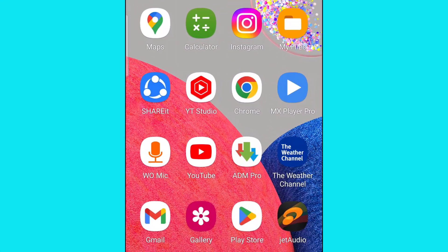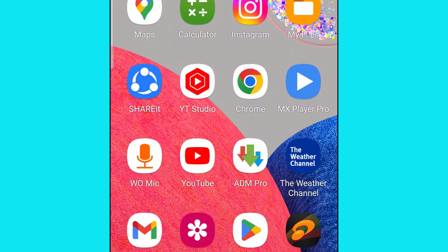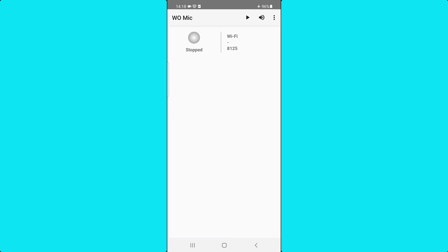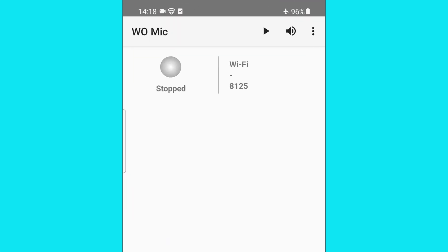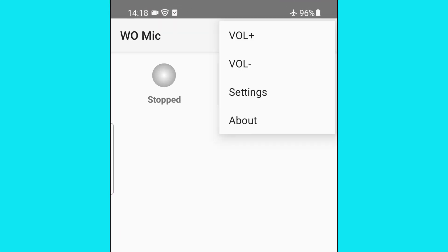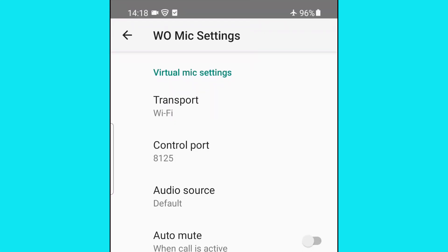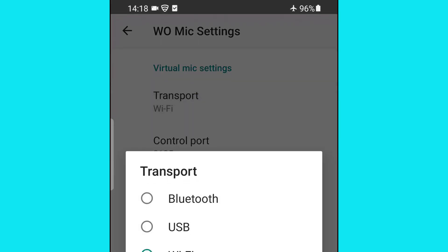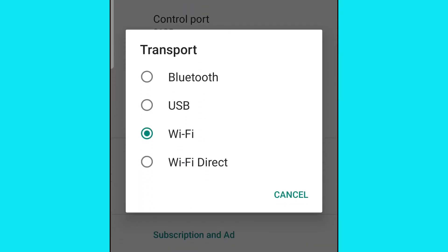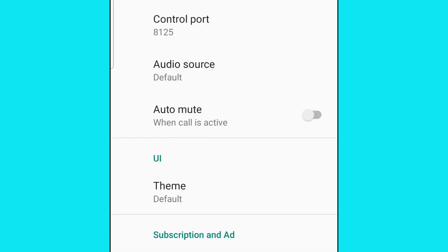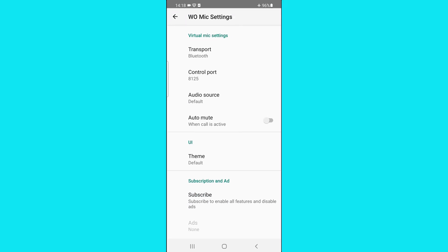Open the app on the mobile phone, touch the 3-dot menu, touch Settings, touch Transport. Select Bluetooth, touch the back icon.